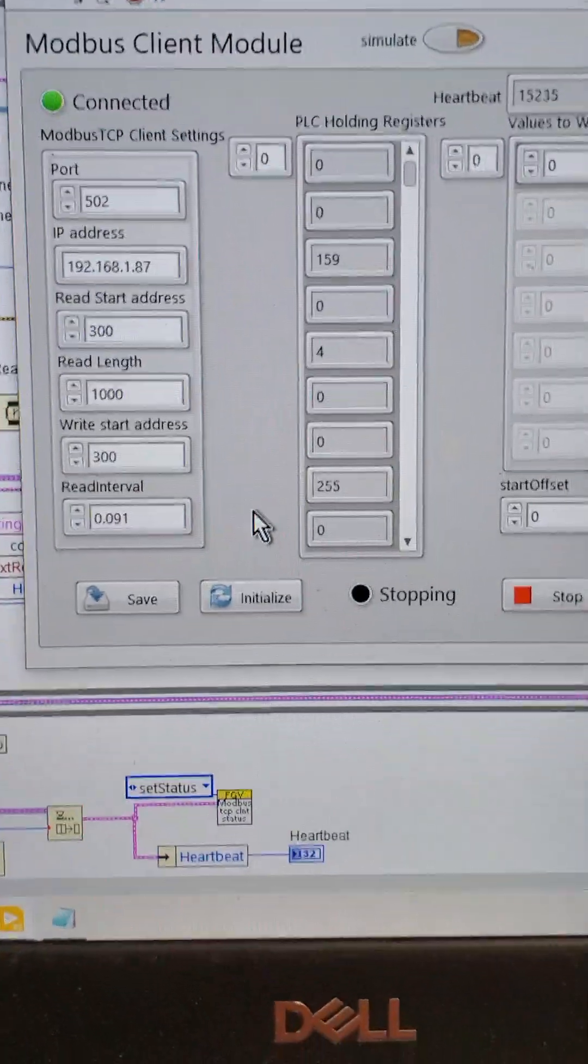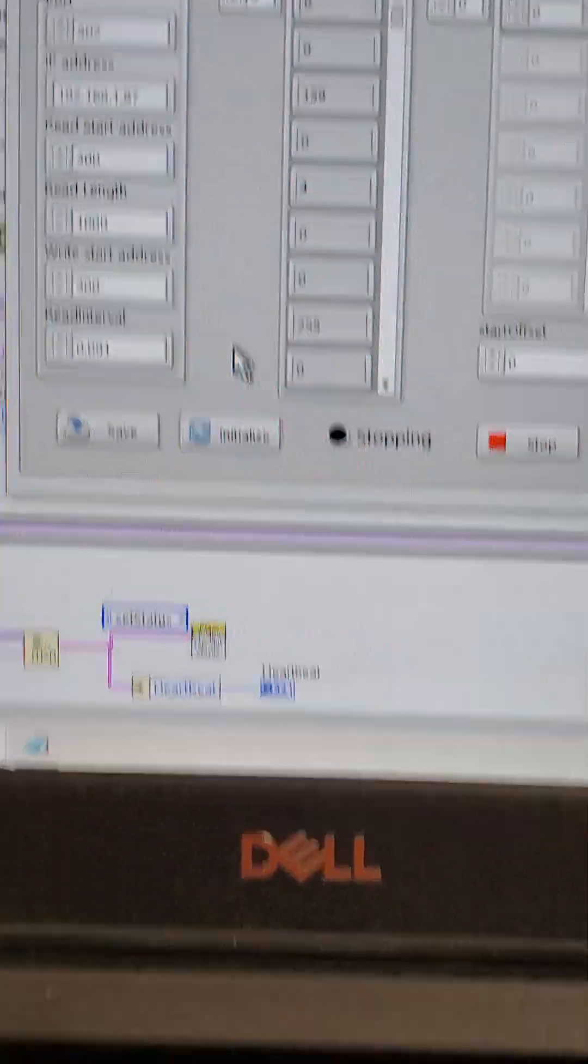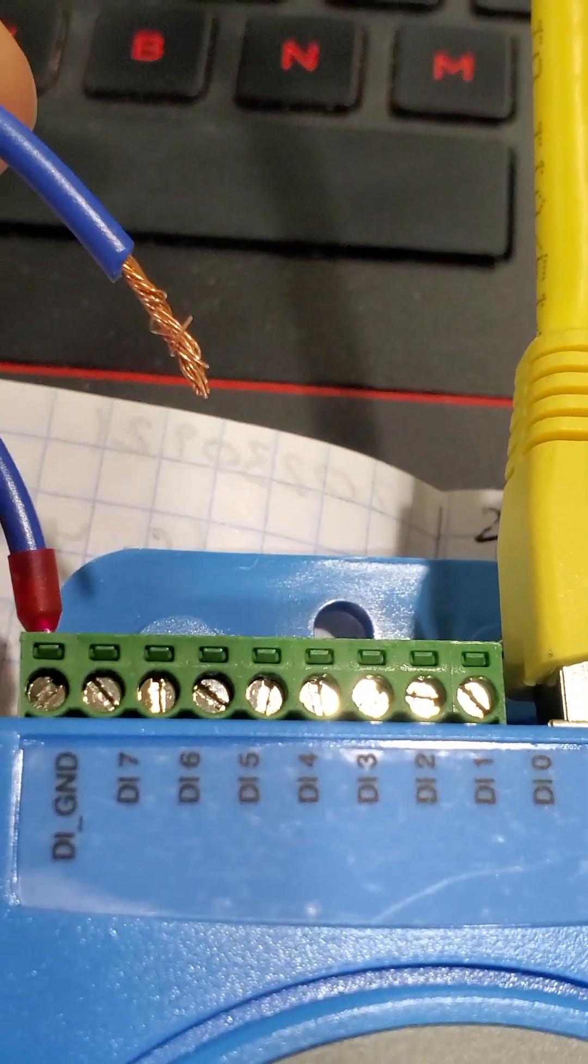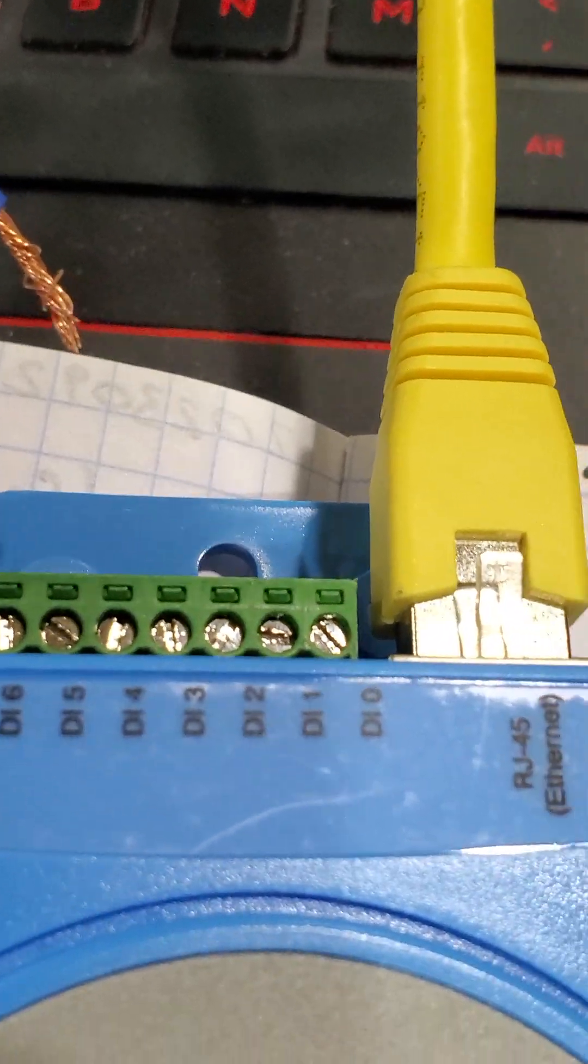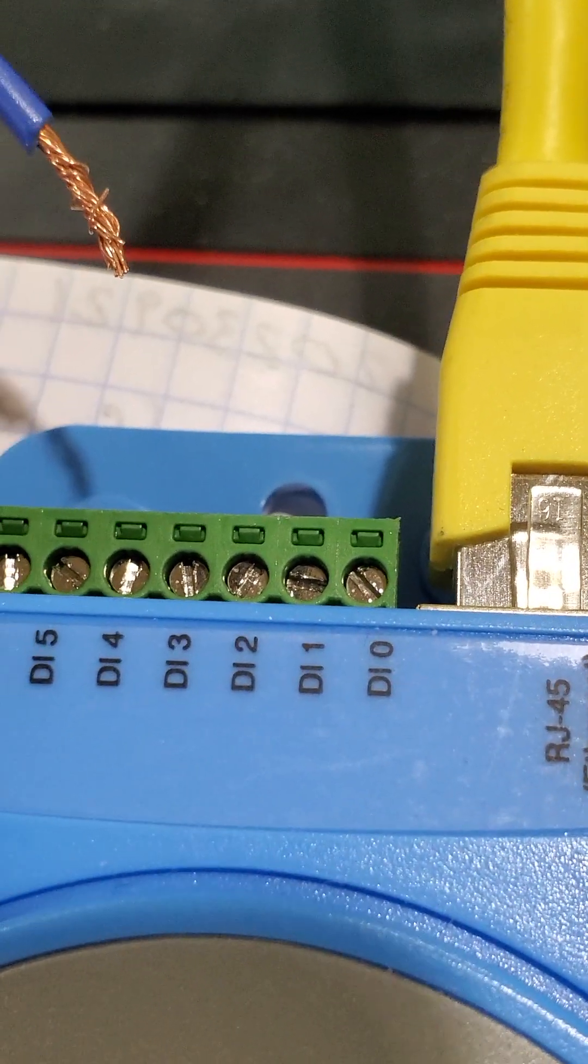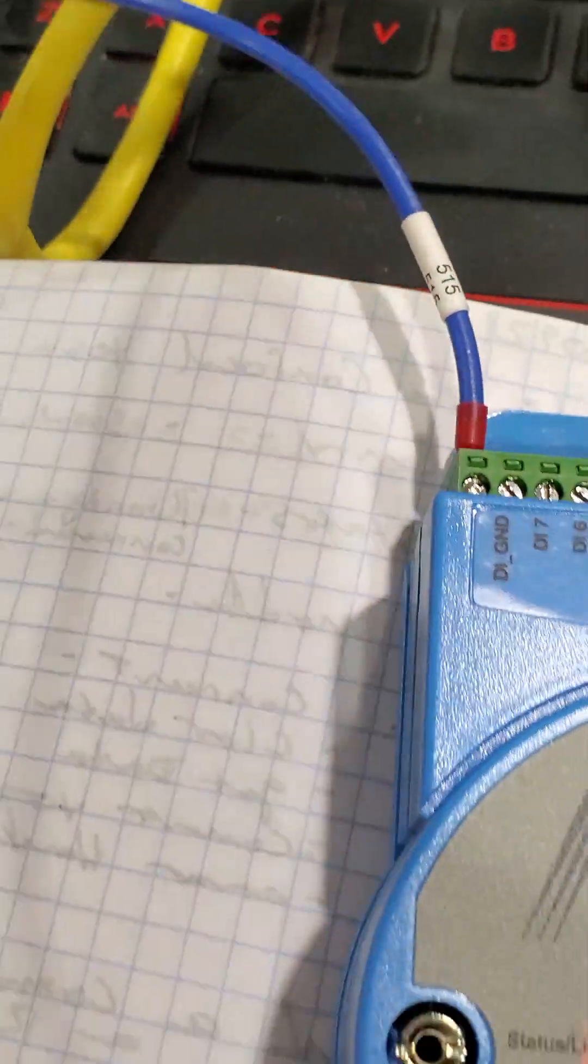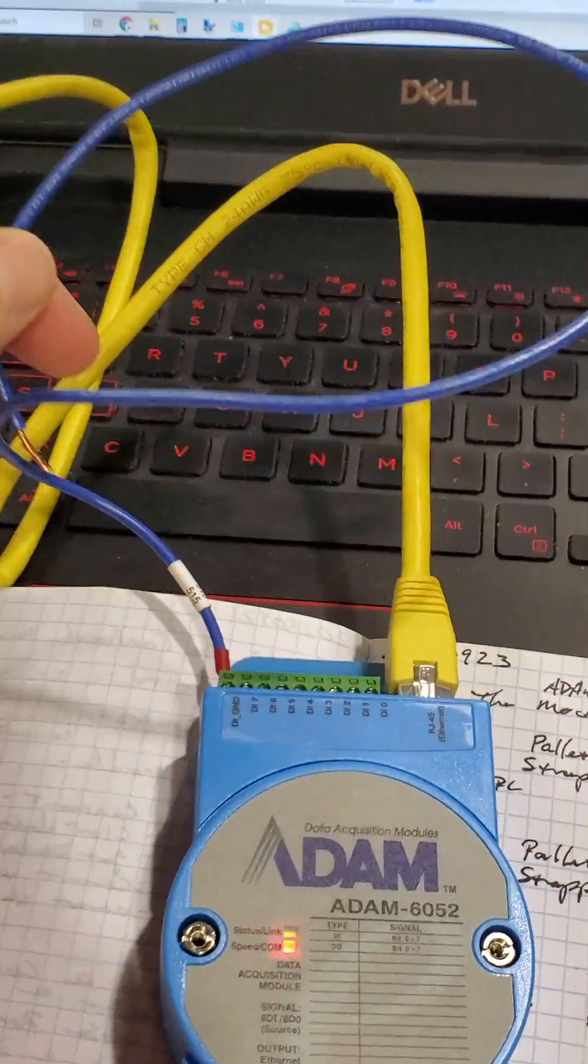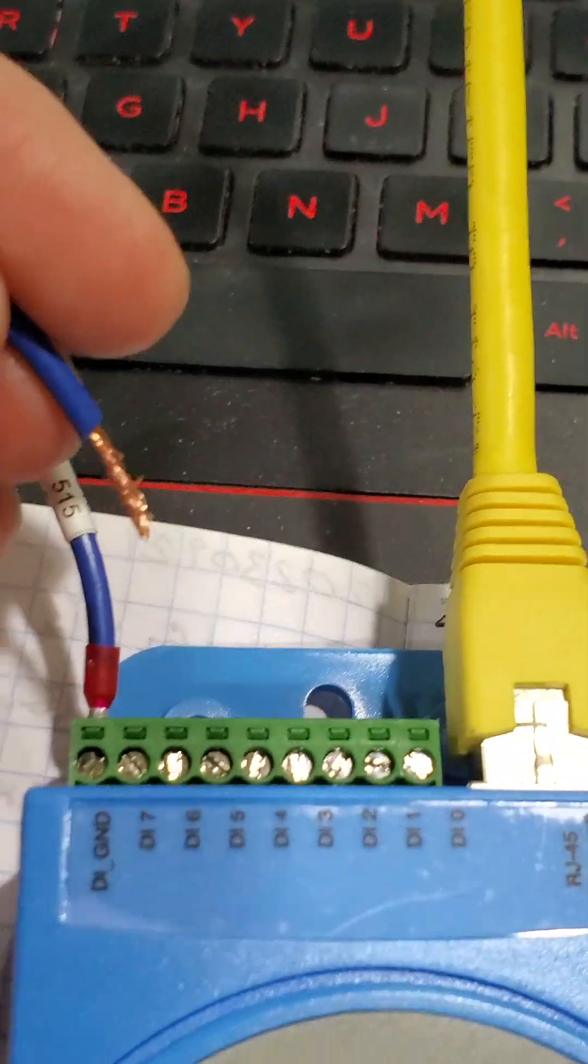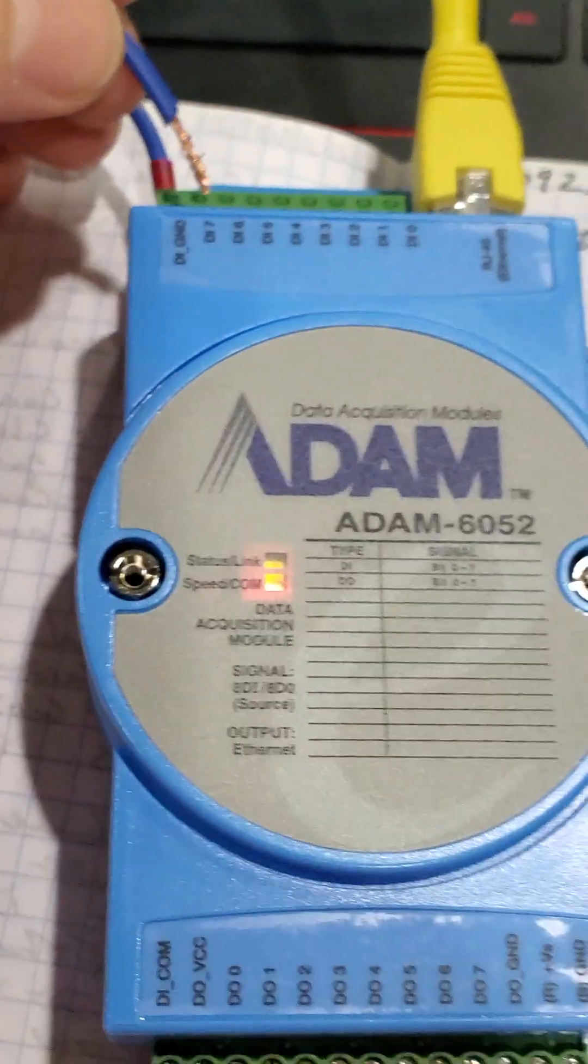The very top register is going to be 300. And what that maps to is the digital inputs 0 through 7. And basically all I'm doing is I'm using a piece of wire to short any of the inputs to ground.